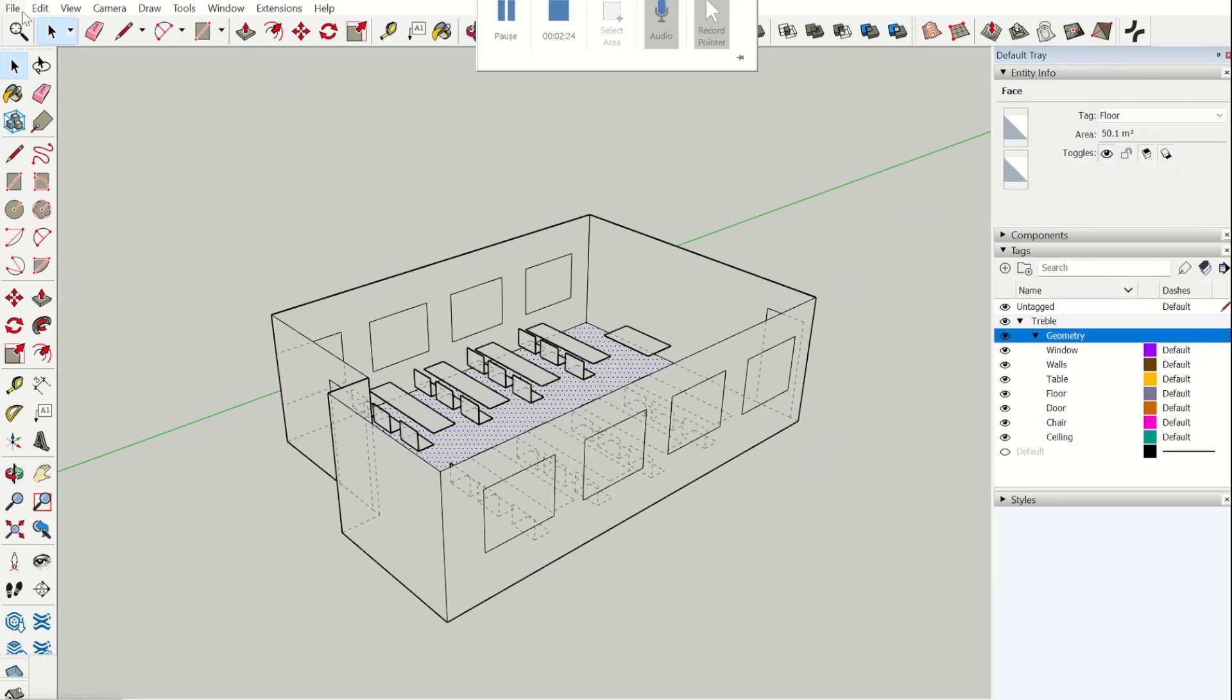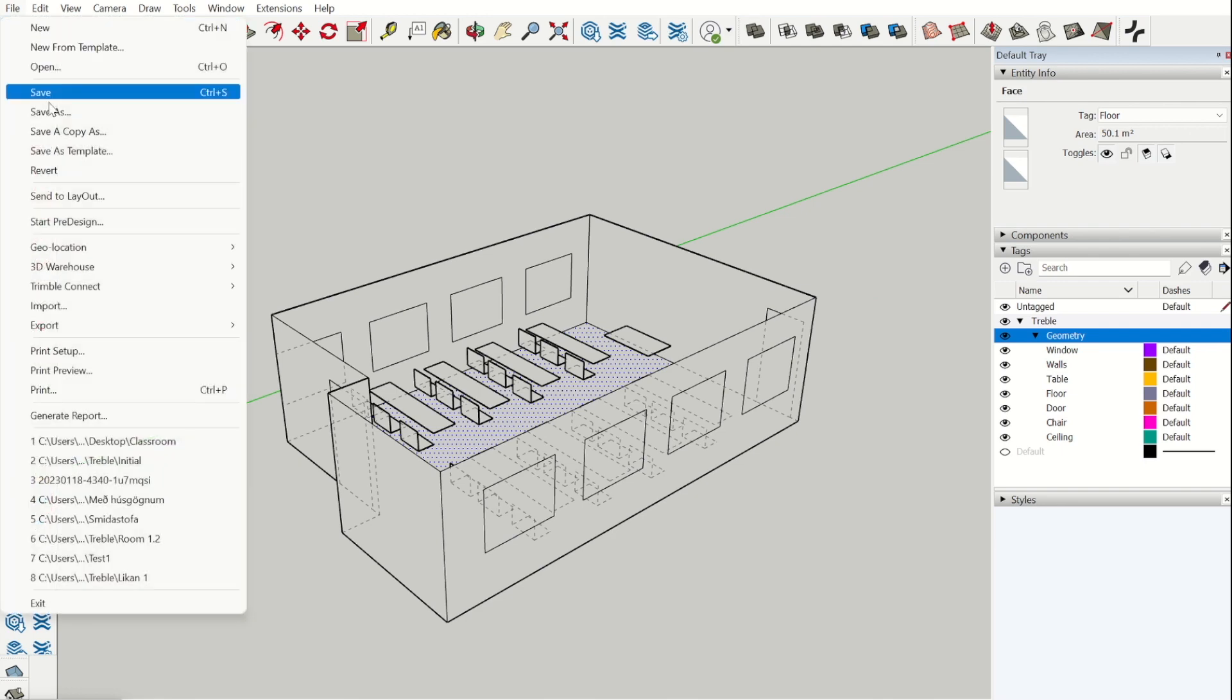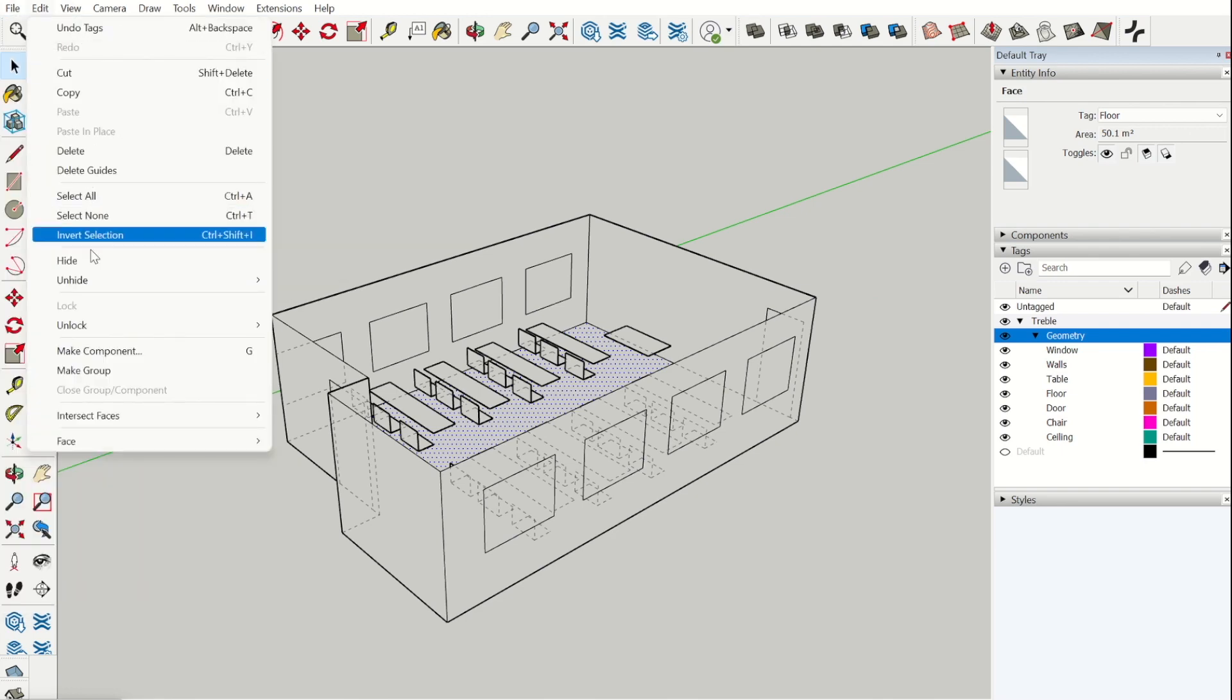Now all surfaces have been assigned and we can open the Treble icon view.